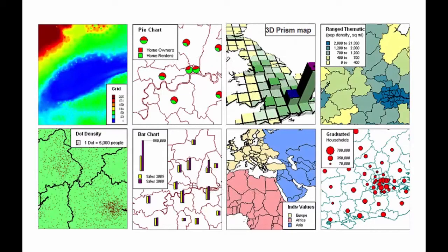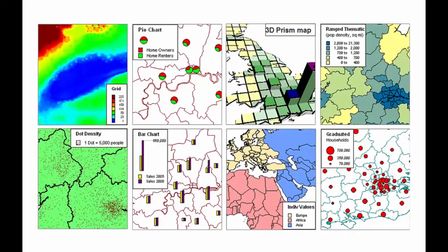Thematic mapping is the use of styles to visually display information about the map's underlying data. Themes can represent your data with different colours, fill patterns, symbols, bar or pie charts, and grids.